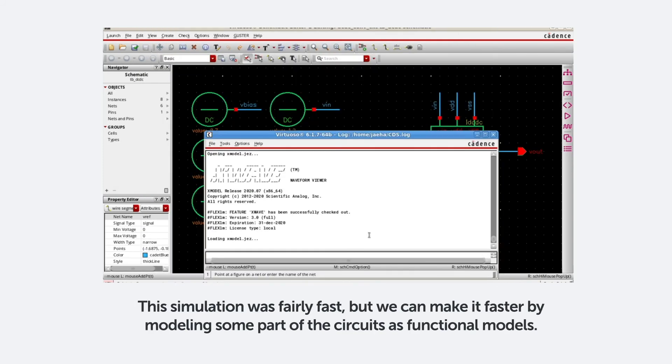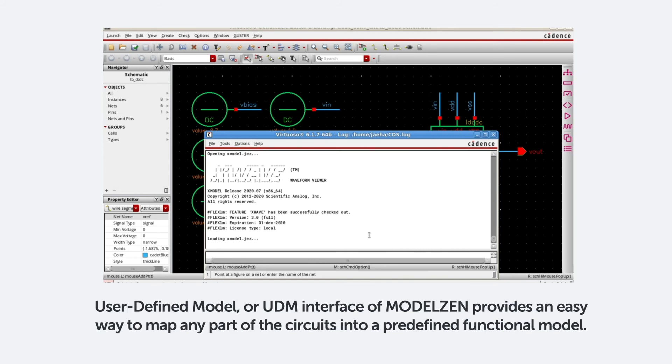This simulation was fairly fast, but we can make it faster by modeling some part of the circuit as functional models. User-defined model, or the UDM interface of ModelXen, provides an easy way to map any part of the circuit into a predefined functional model.